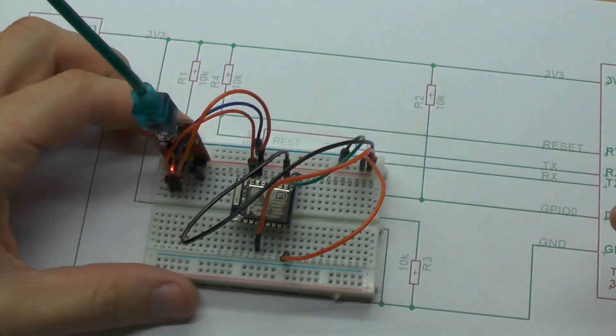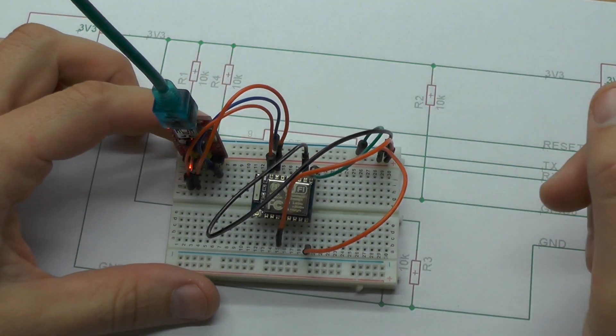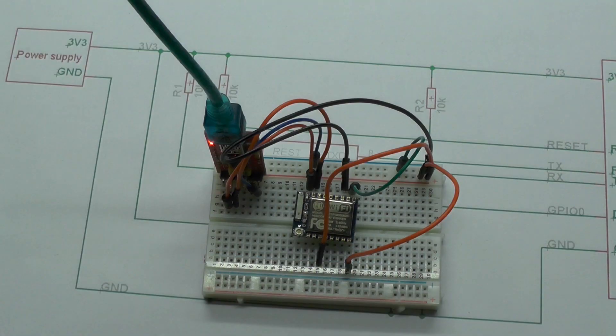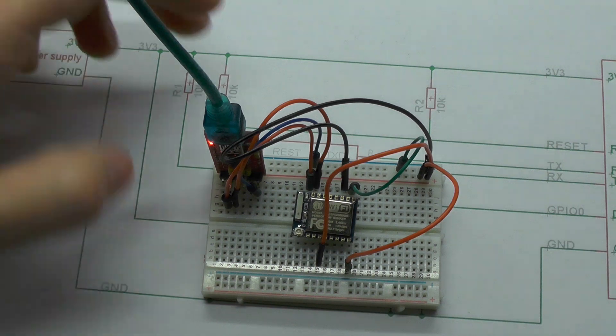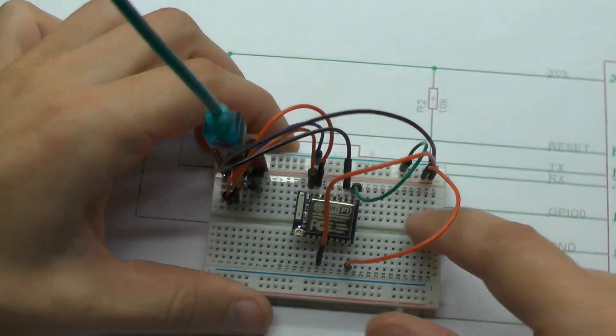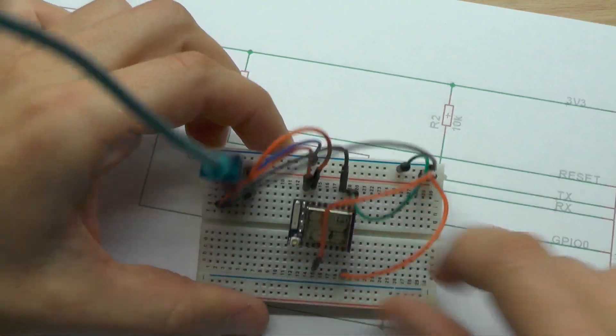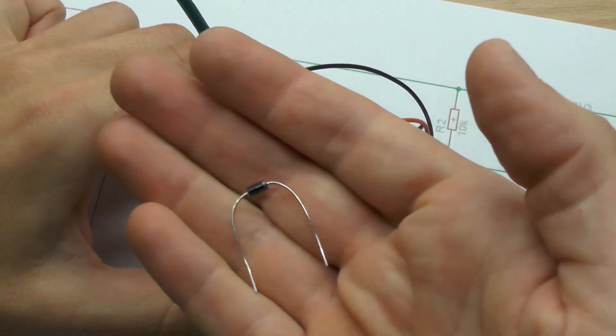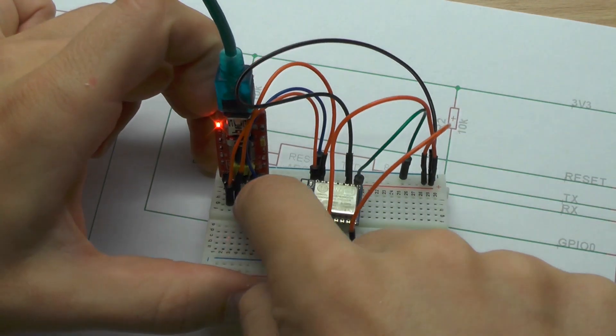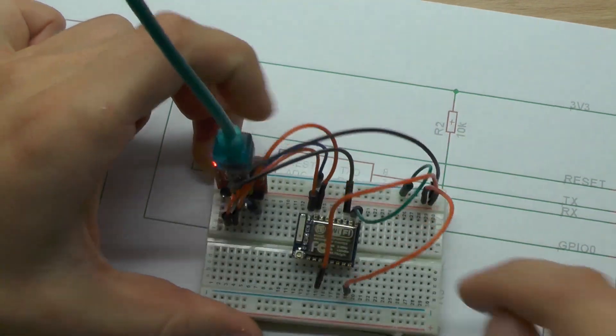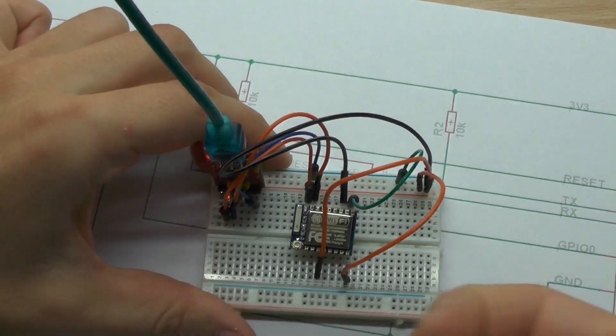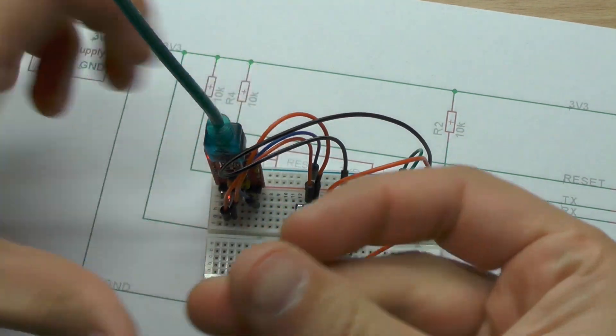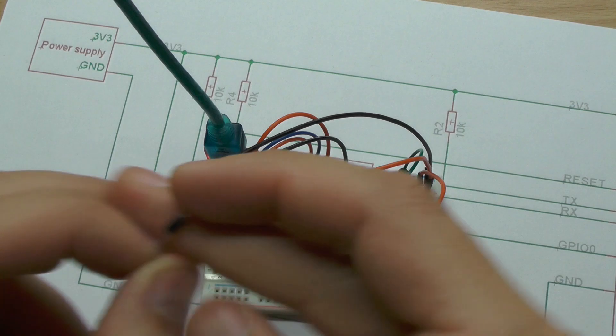Now we need the 3.3V. This time I will use a crude method to get the 3.3V to our power rail over there. I will use some diodes to drop the voltage from 5V to 3.3V. So let's connect them.